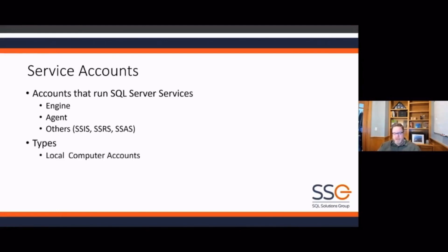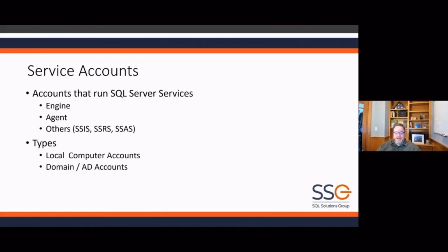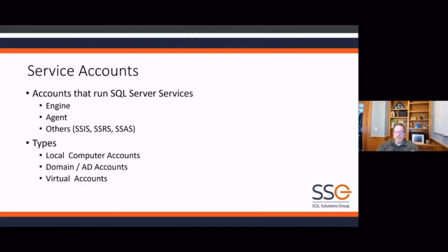The types of accounts you can run your services with: local computer accounts, if you're not on a domain — like a developer edition SQL Server on your laptop — you can run it as a local account, though obviously not recommended for a production server. The next level is domain or Active Directory accounts, which is preferred simply because we're taking the password and security information off of the SQL Server itself.